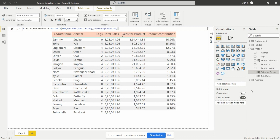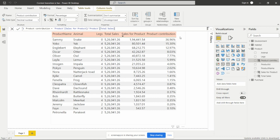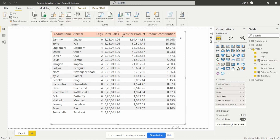Next we need to calculate the product contribution. Name the column 'Product Contribution', add equals, then from the product table take the 'Sales for Product' column we just calculated, divided by 'Total Sales'. This gives us the percentage of each product's contribution.